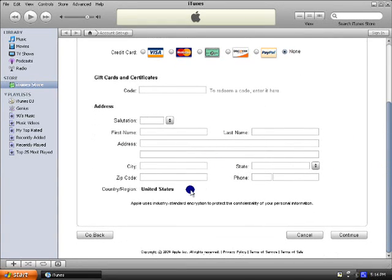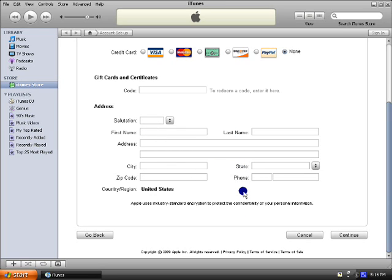And then you can just enter all the stuff, it doesn't have to be real, so I'm going to make this up real quick.